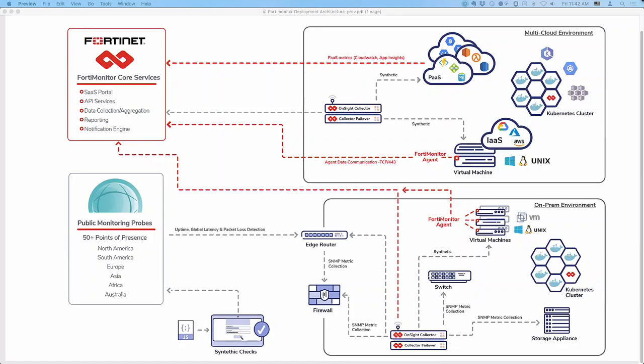So we've been now under the Fortinet umbrella for about seven or eight months, working on integration to the security fabric and continuing with our original vision of infrastructure monitoring that's vendor agnostic.